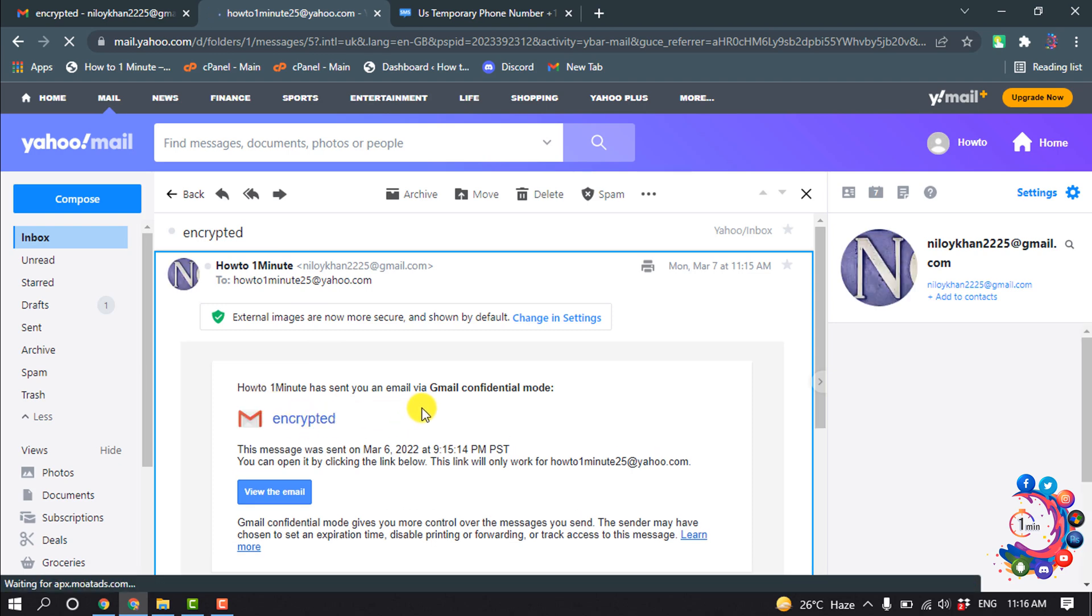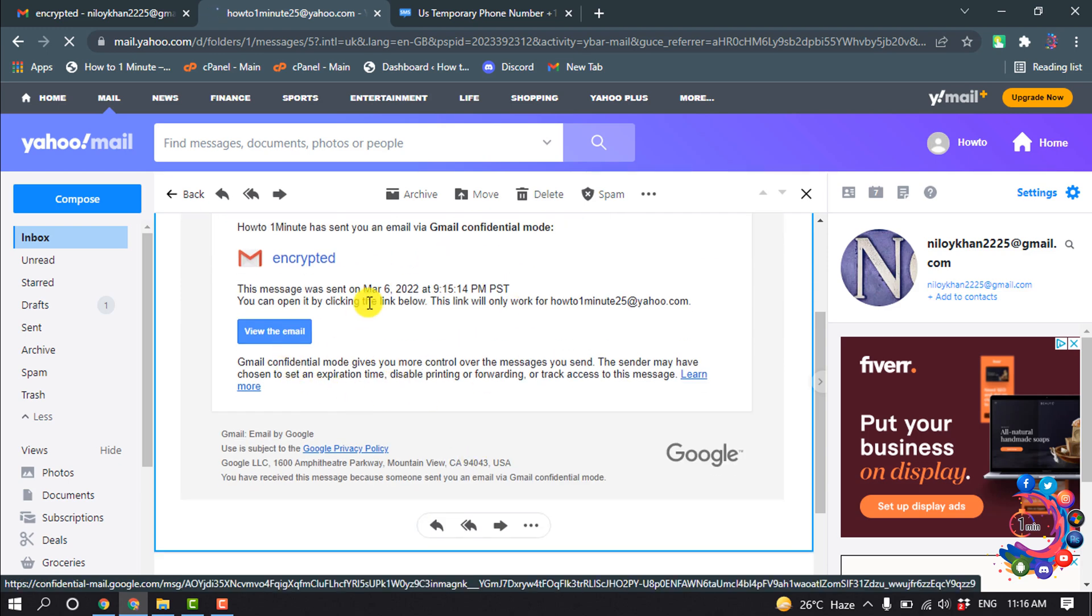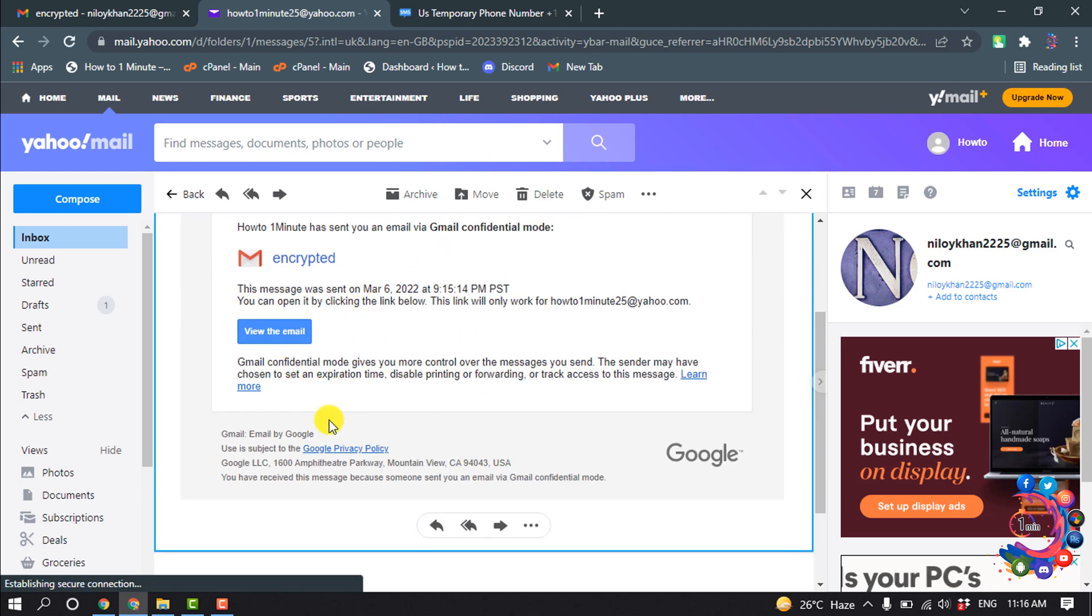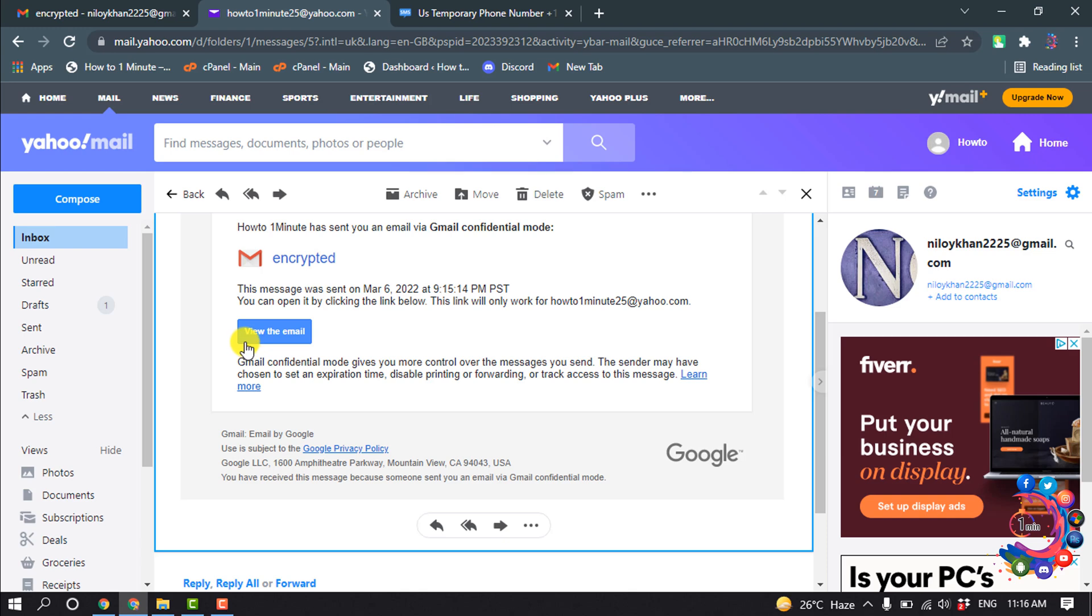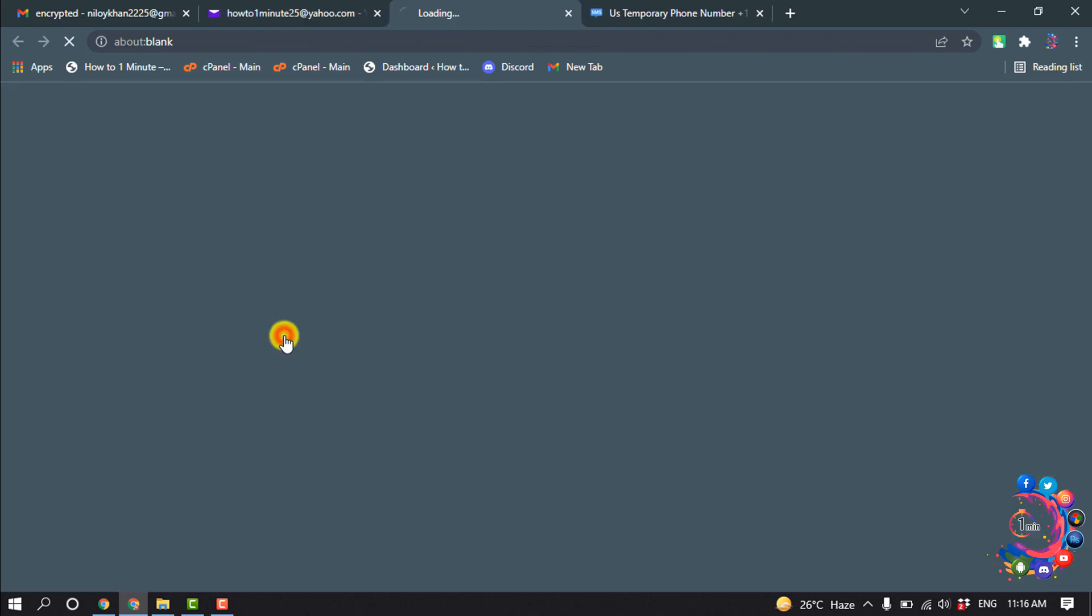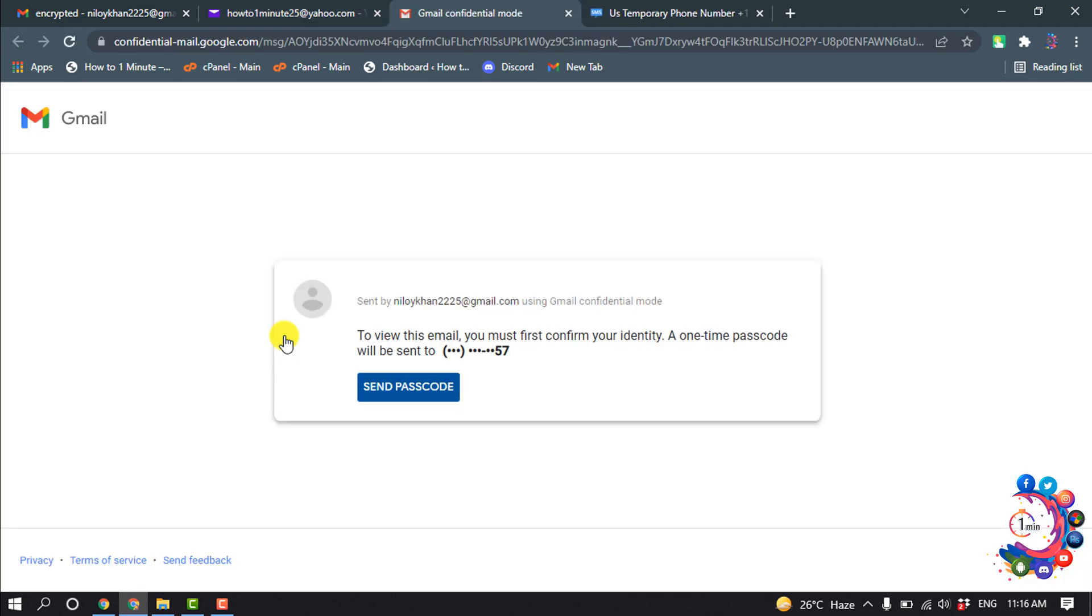How to 1 Minute has sent you an email via Google Confidential Mode. So this is locked now, so all you have to need to view this email is click on view the email. To view this email you must first confirm your identity.